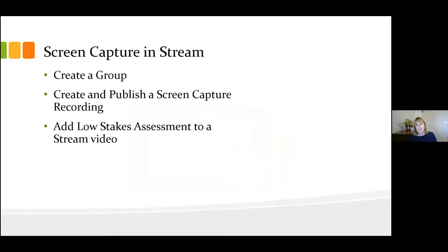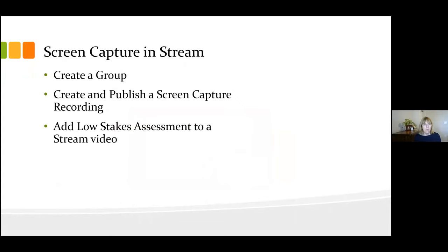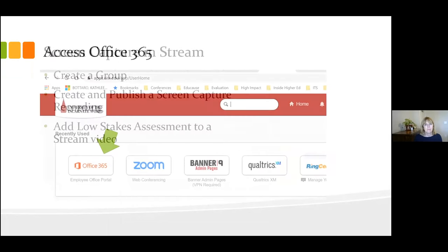The three things I will work through today are: we'll create a group to share, because we have to share a video with a group; we'll create and publish a screen capture recording; and then we'll add that low-stakes assessment to the Stream video. The assessment I'm adding today is really low stakes — it's really more about information gathering for me based on the recording.